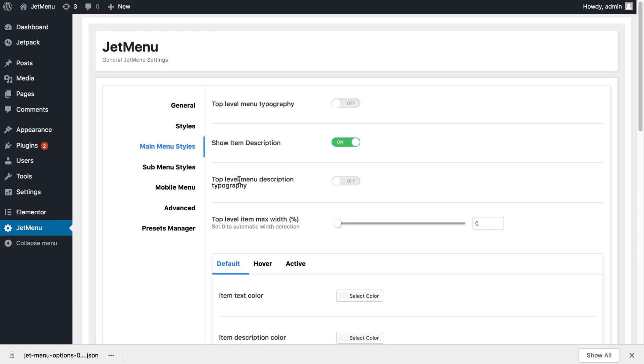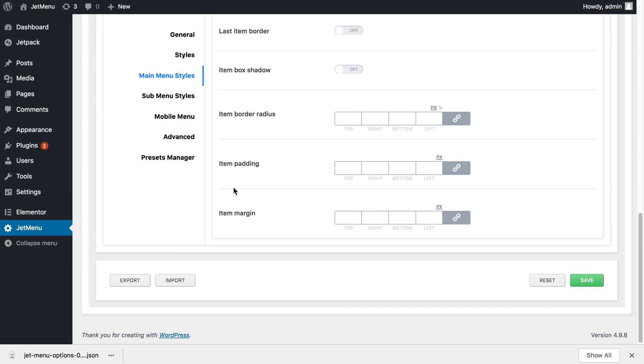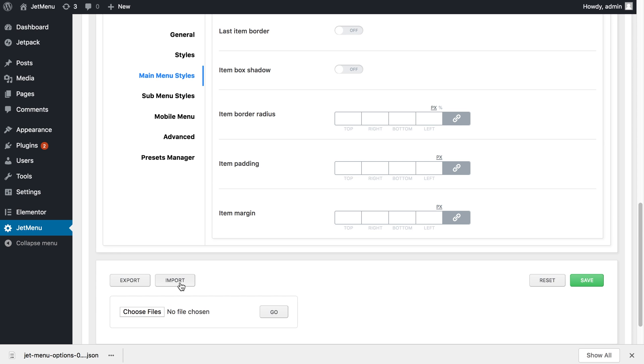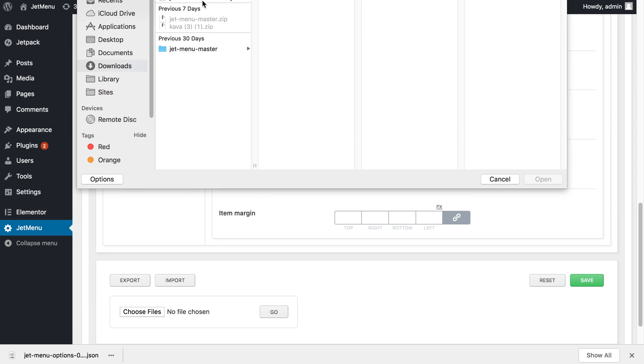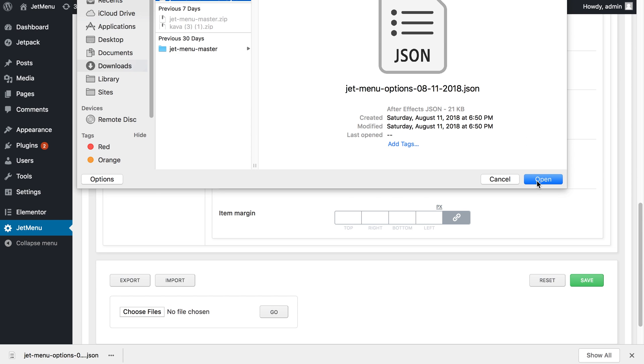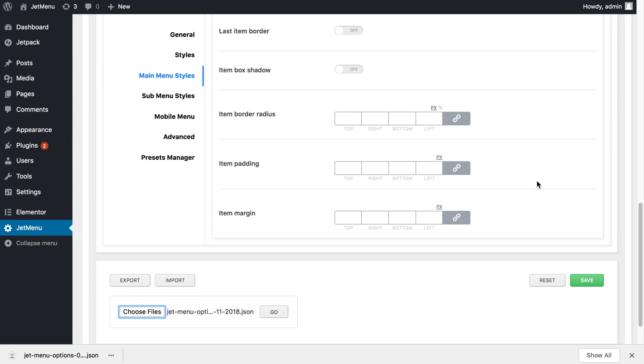We go back and we press import. Choose files and I choose the file that I have just exported and press go.